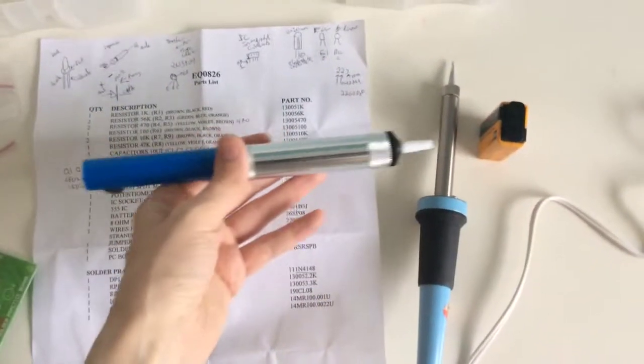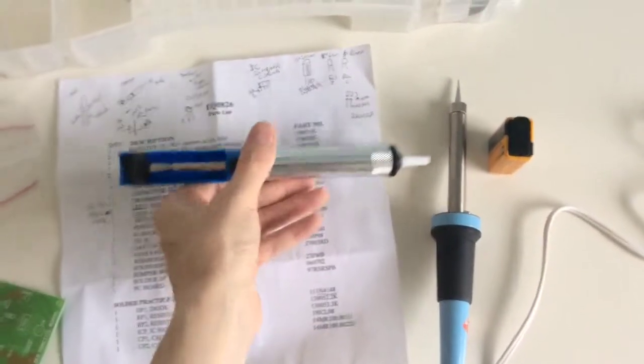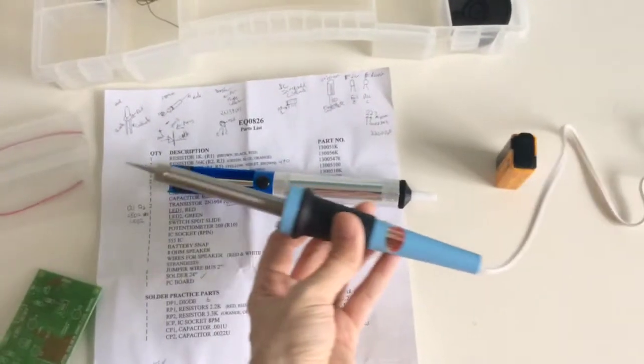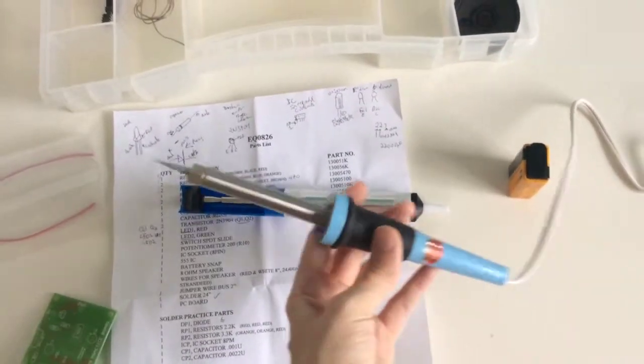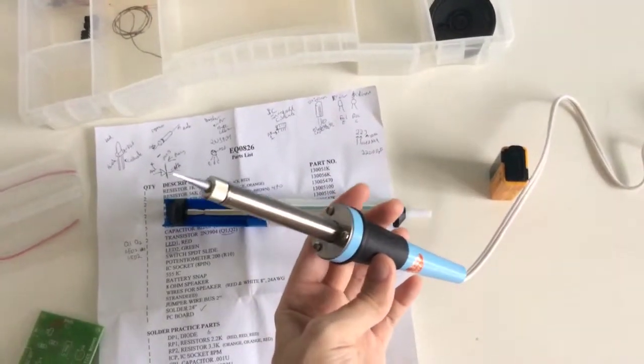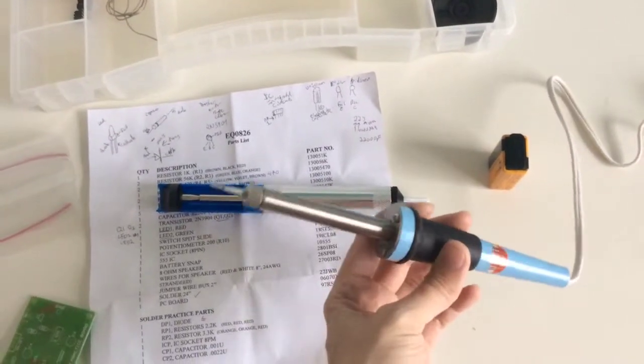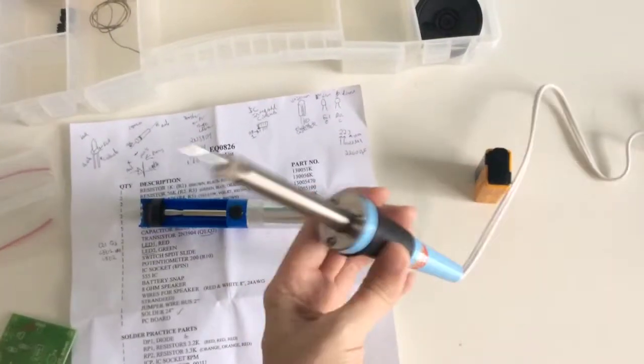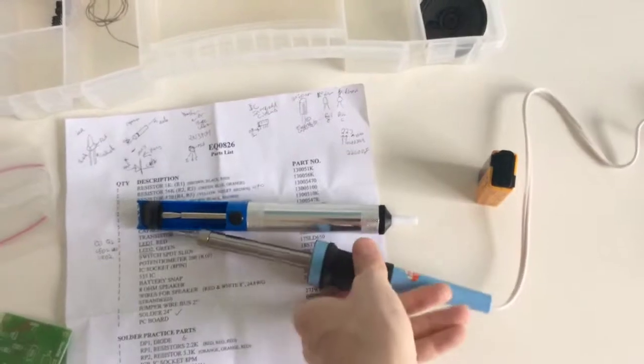It came with a desoldering tool and a soldering iron which I don't like. It didn't heat up hot enough. I don't know, it just didn't work very well, I didn't like it.